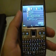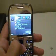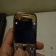Hi, in this video I will show you how to transfer your contacts from another Nokia to your Nokia E72.